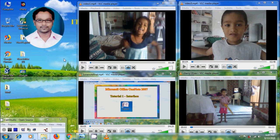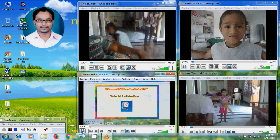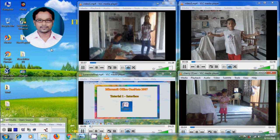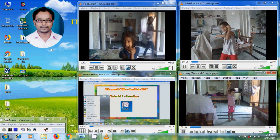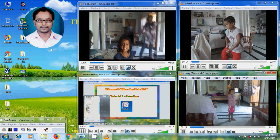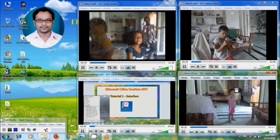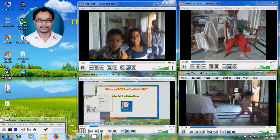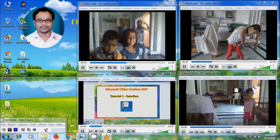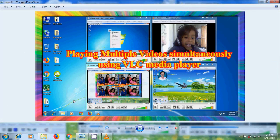That's it. Now let's try to play multiple videos simultaneously. Here I have opened multiple videos in different VLC media players. Now let's try to play these videos. With this we can play any number of videos simultaneously. Like this we can play multiple videos simultaneously in VLC Media Player.